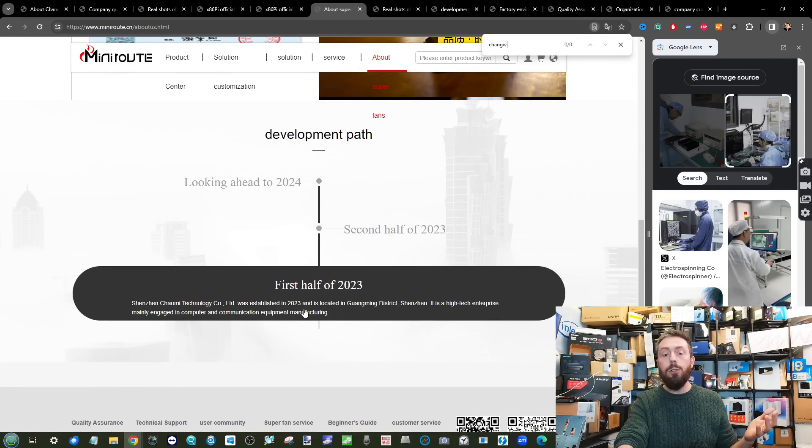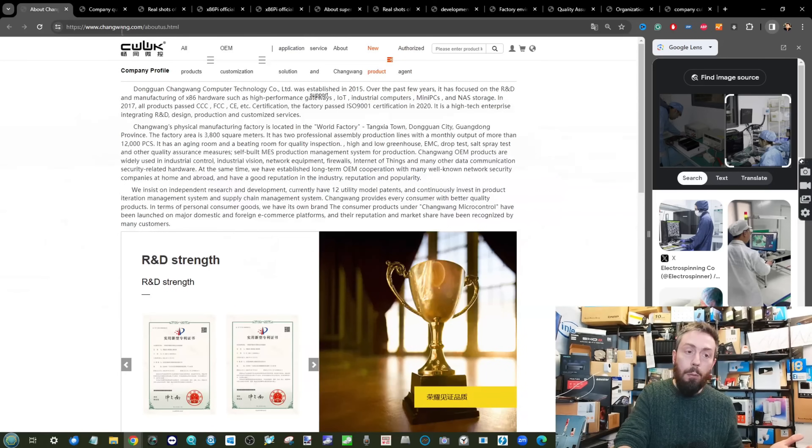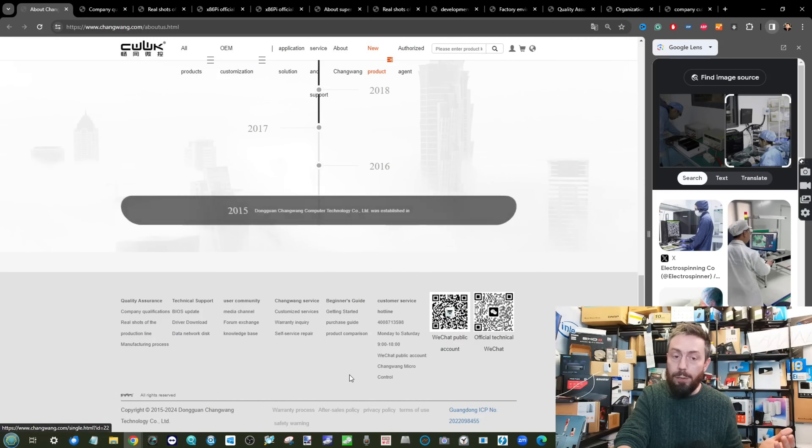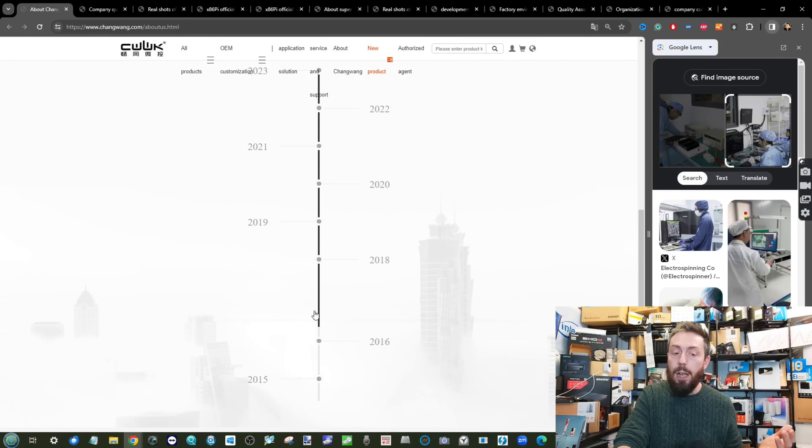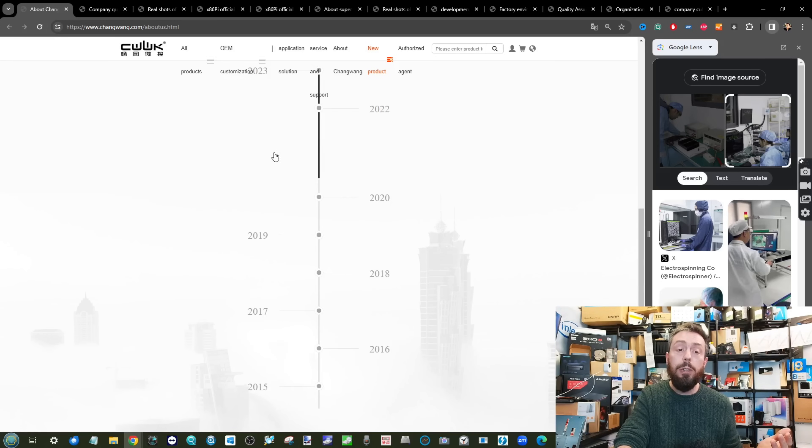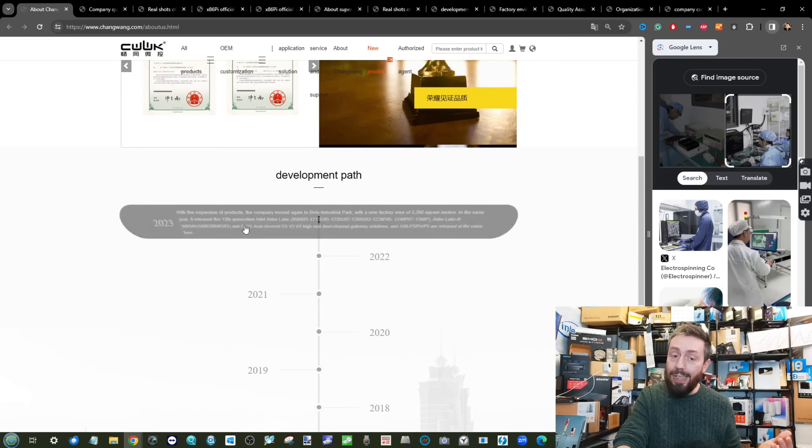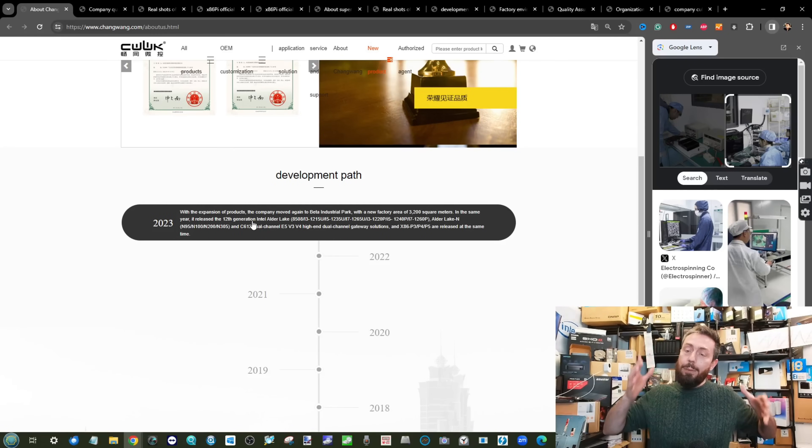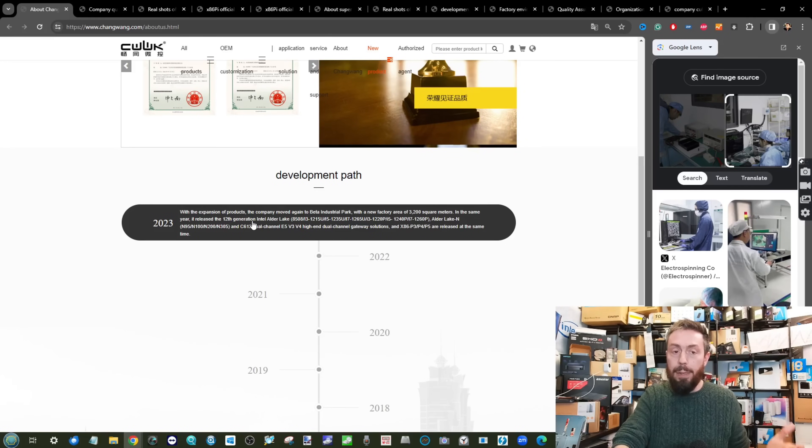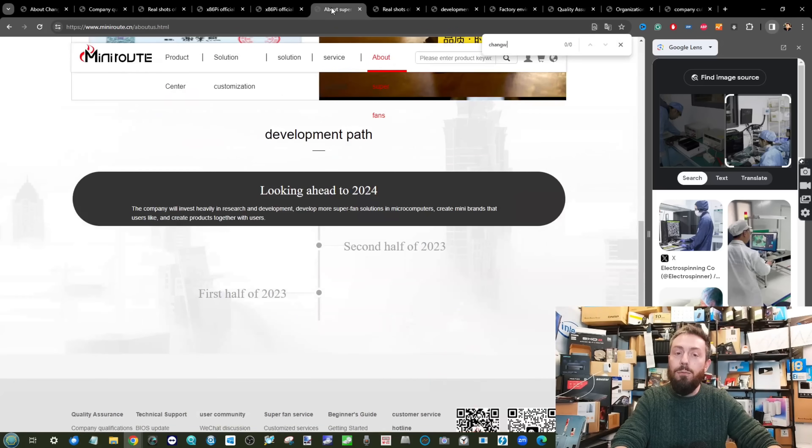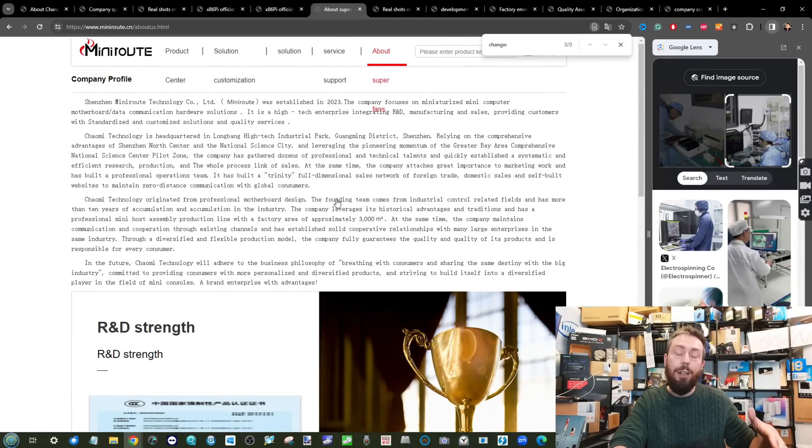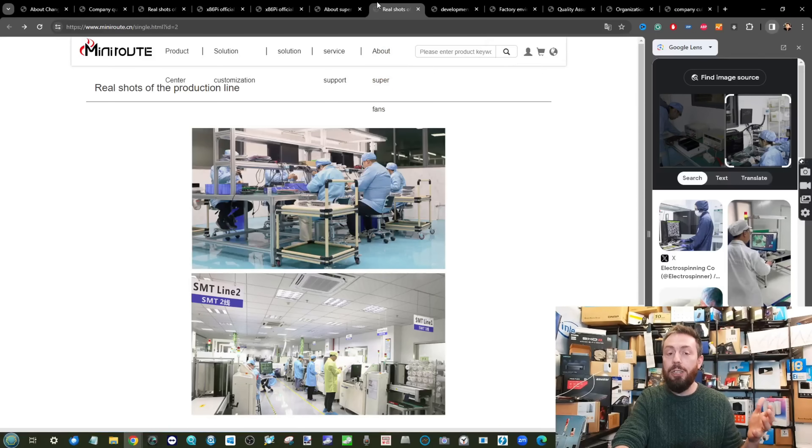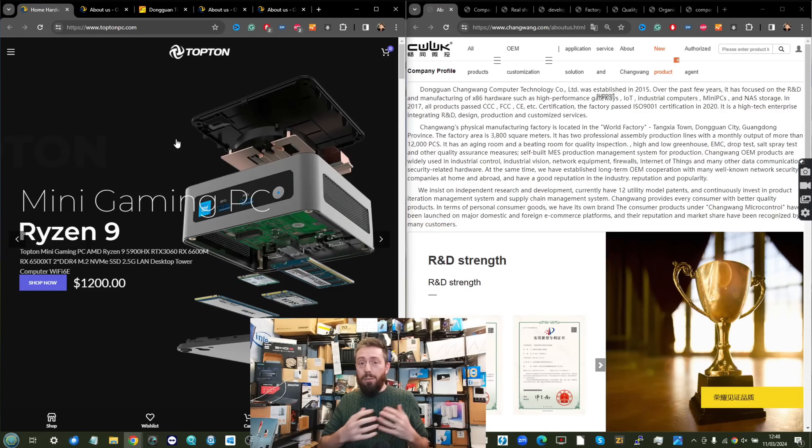Their development path, these guys are established in the first half of 2023 but when we dig into Changwang's own history here we can see them detailing quite far back as far as 2015 mentioning those individual moves for their production facility. It kind of burst my bubble a little bit when I was starting to feel pretty good about Changwang and CWWK feeling like a more established brand.